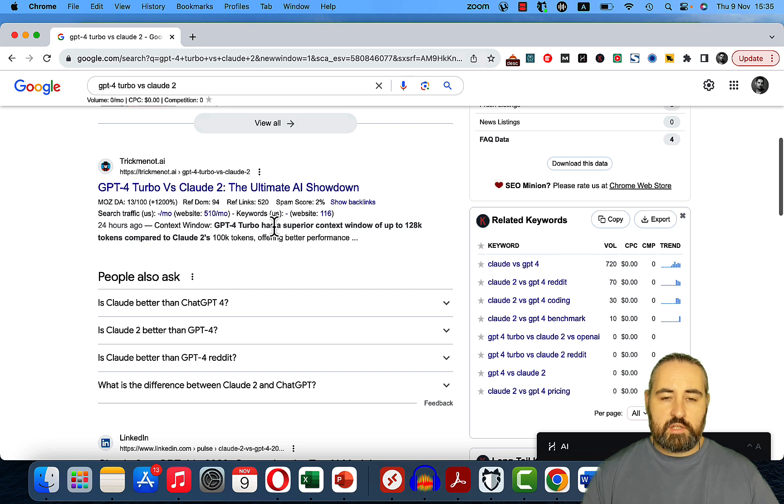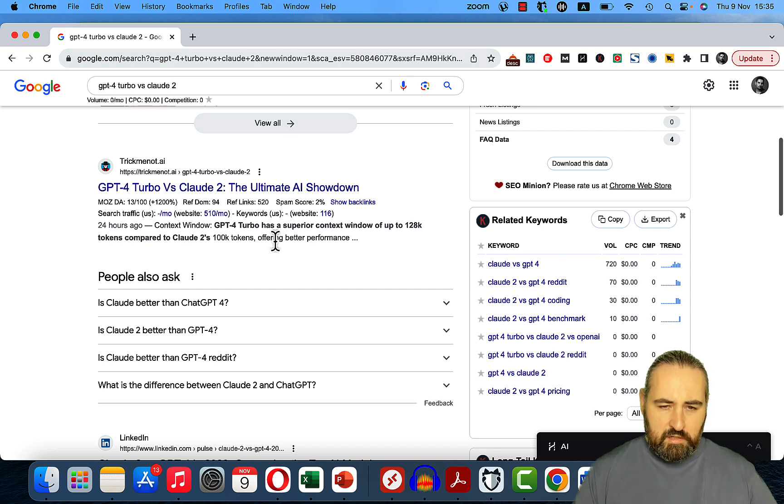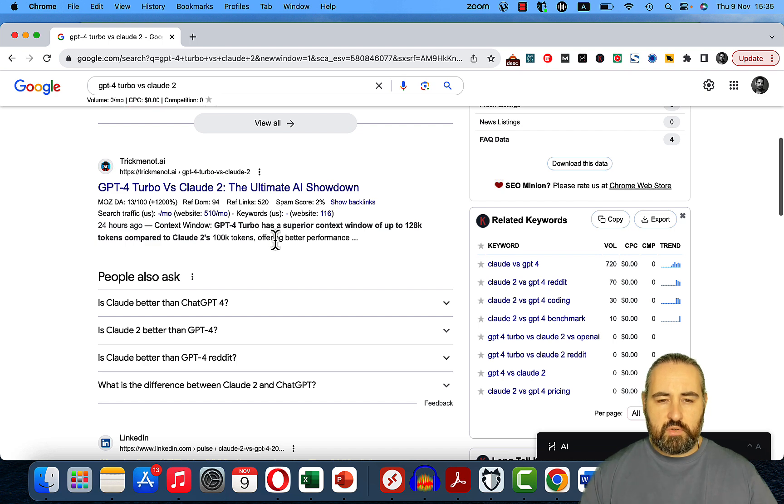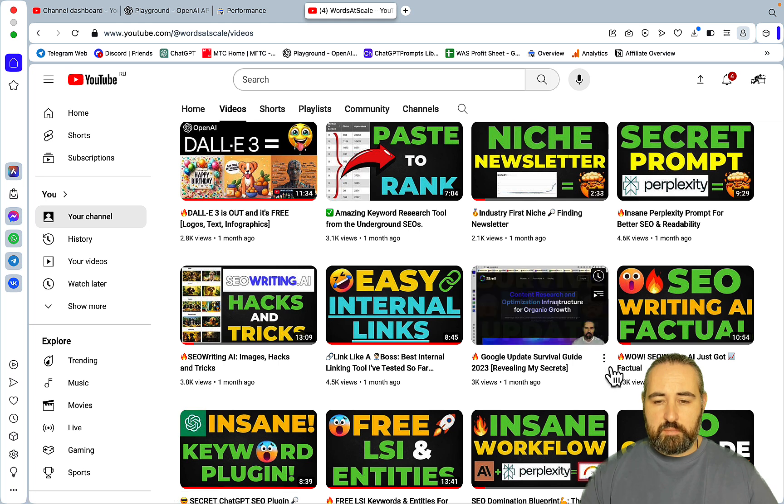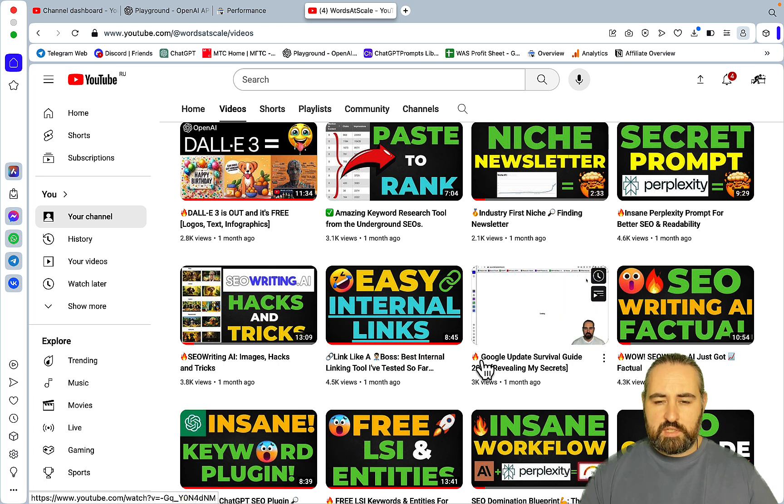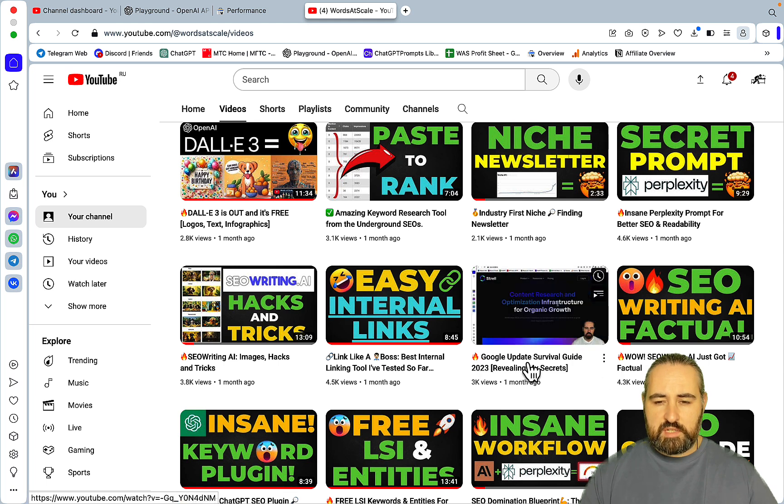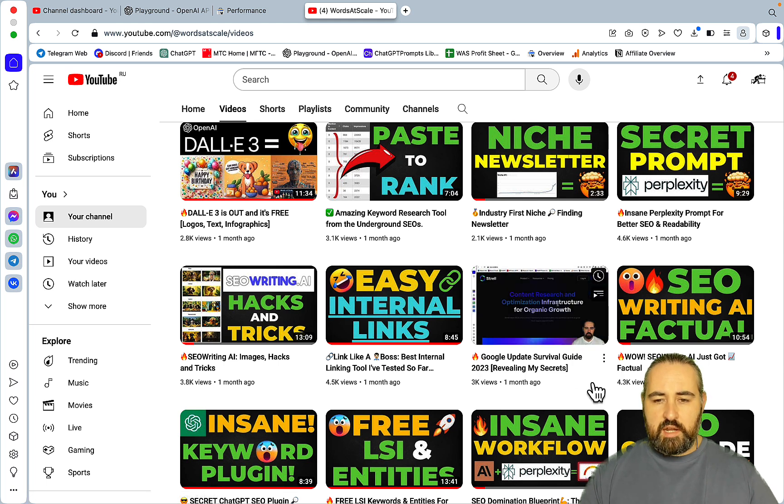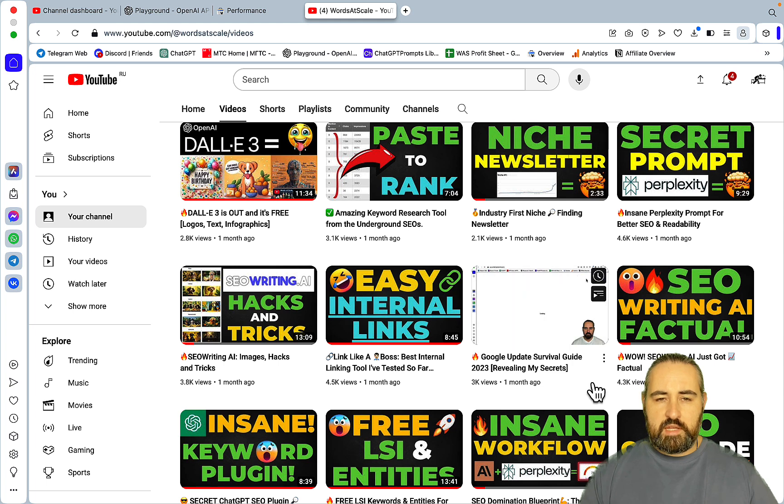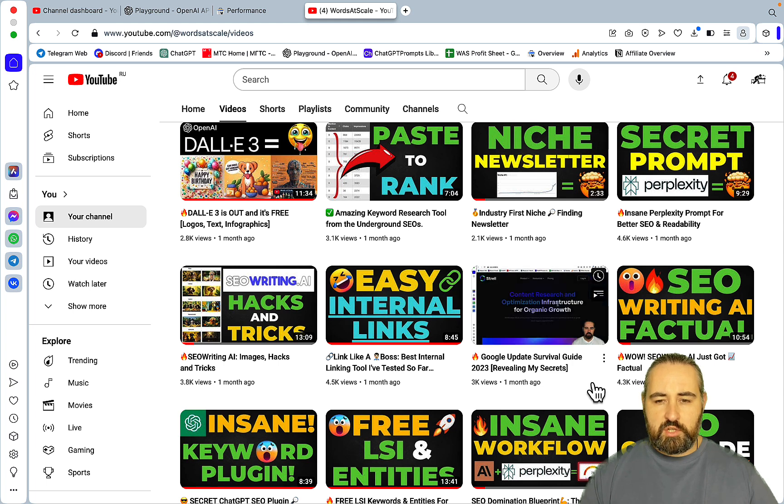And then I actually took 5 to 10 minutes to write an article. So I would say that's around 10 minutes, that's what it took to actually rank on Google. I actually invite you to re-watch my survival update video, which is titled Google Update Survival Guide, where I touch upon my keyword research strategy.